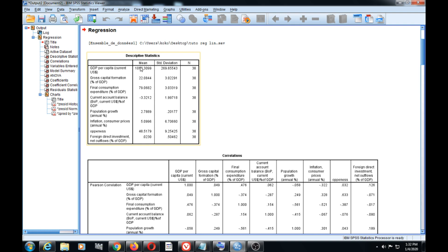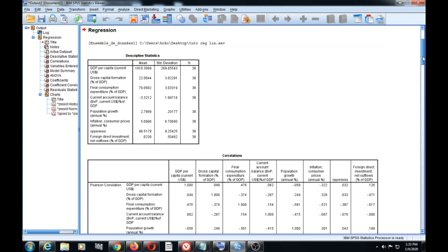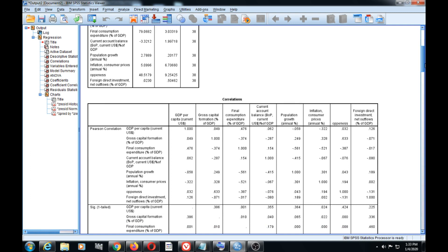The results appear on screen. In the first table, we have descriptive statistics for GDP per capita — the mean, standard deviation, and number of observations. We have gross capital formation mean and standard deviation, as well as mean and standard deviation for all variables in our linear model. We also have the correlation between different variables.